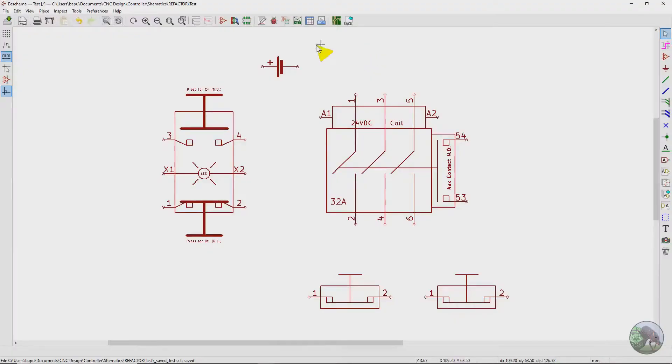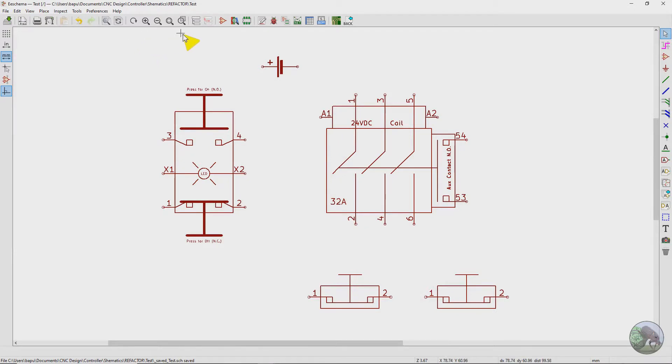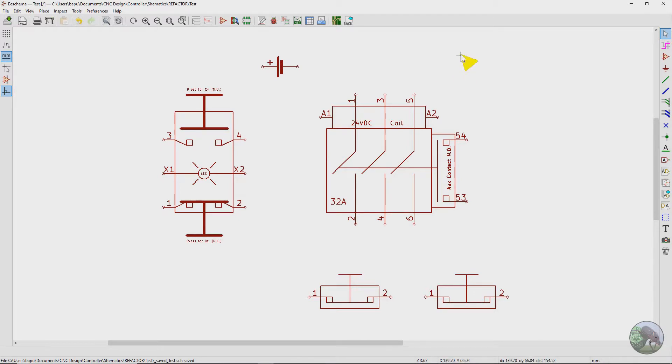So here we are in a piece of software called KICAD, K-I-C-A-D. I'll put a link down below. It's basically software that's used to design circuit boards, but I've used it within my machine to draw the schematic of the controller.